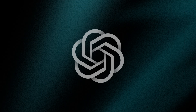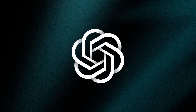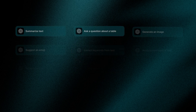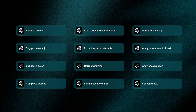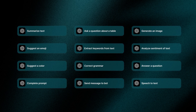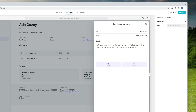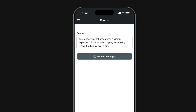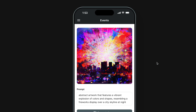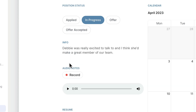One of the most popular integrations we released has been OpenAI. Now with the new integrations framework, you can start building with AI in your apps incredibly easily. We've included over 10 AI actions and columns to generate text, create chatbots, summarize content, generate images, convert speech to text, and so much more.